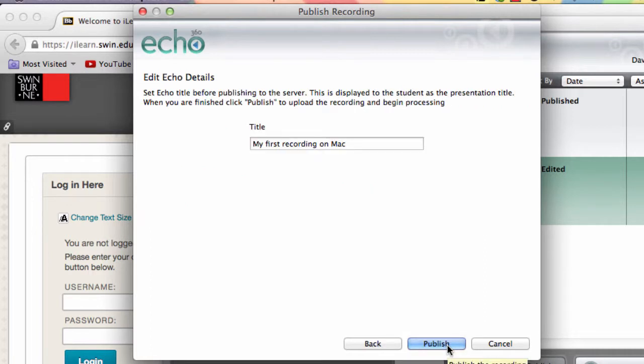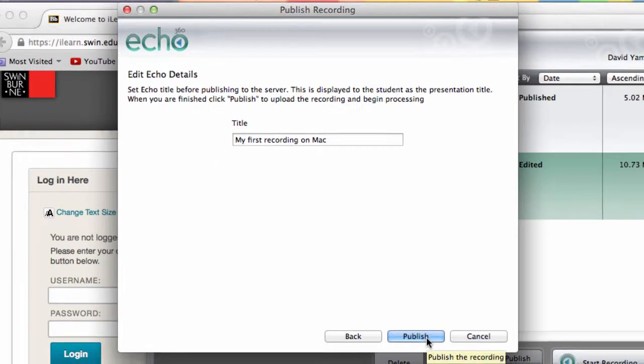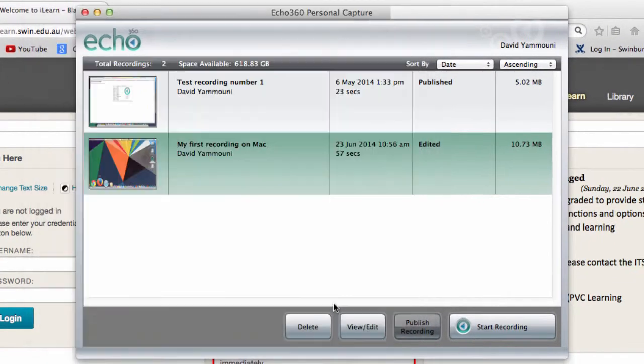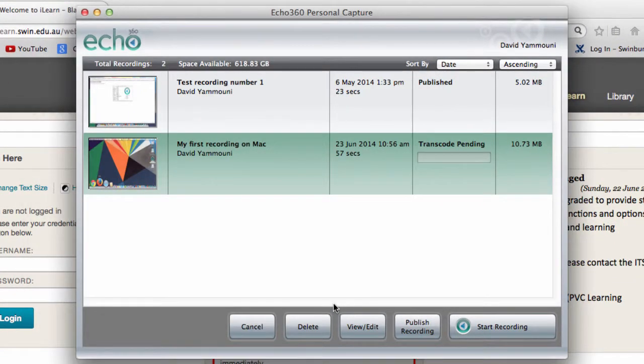On this screen, you can change the title of the recording if necessary. Finally, click the Publish button to complete the process.